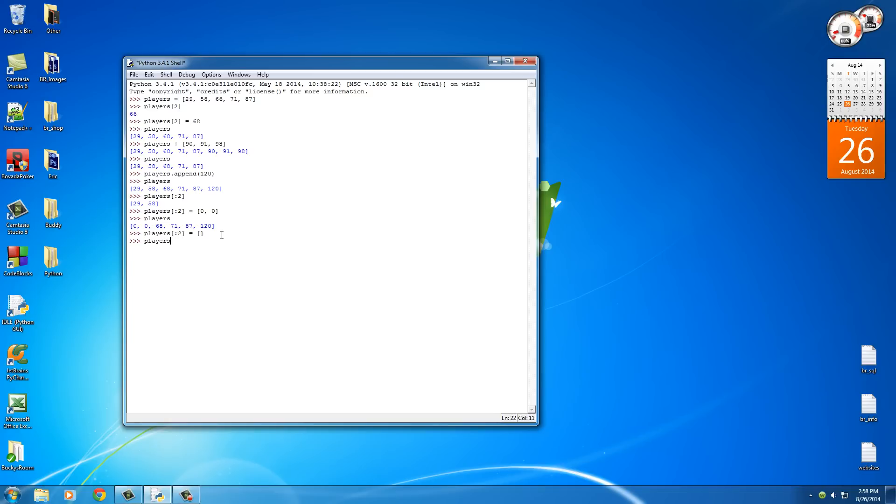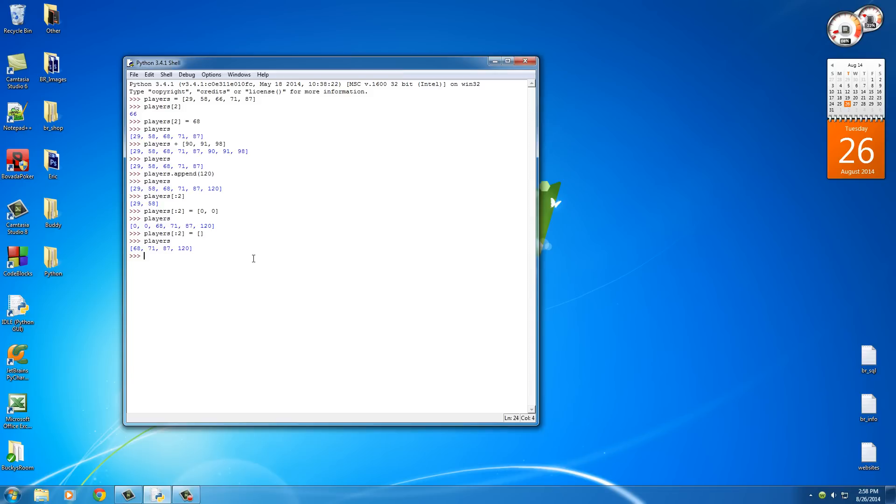So now whenever we type players, check it out. These values, which were 0, are now permanently gone. So that's how you delete items from your list. Now, what if you just wanted to delete your entire list? Well, it may sound confusing, but it's actually pretty easy.